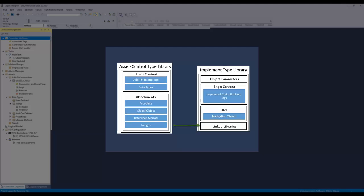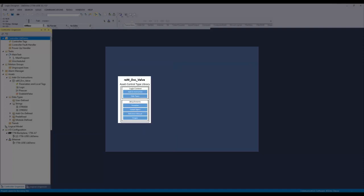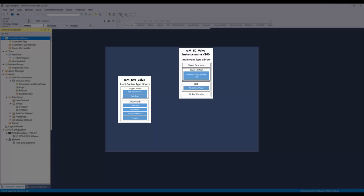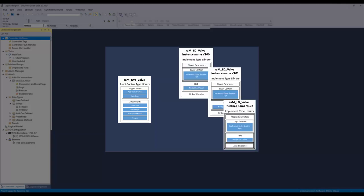An implement type library contains implementation code of the addon instruction and HMI implementation like navigation button. The asset type library is linked to the implement library as link libraries. In ACM, the user can choose to instantiate only the asset library or both implement and asset library. While instantiating in a project, an asset library is required to be instantiated only once, whereas the implement library can be instantiated depending on the number of instances of implementation required in the project.